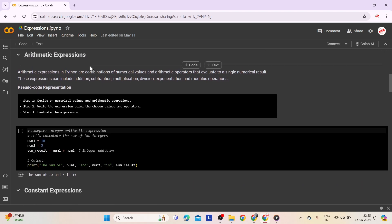First come arithmetic expressions. Arithmetic expressions in Python are combinations of numerical values and arithmetic operators that evaluate to a single numerical result. These expressions can include addition, subtraction, multiplication, division, exponentiation, and modulus operations.